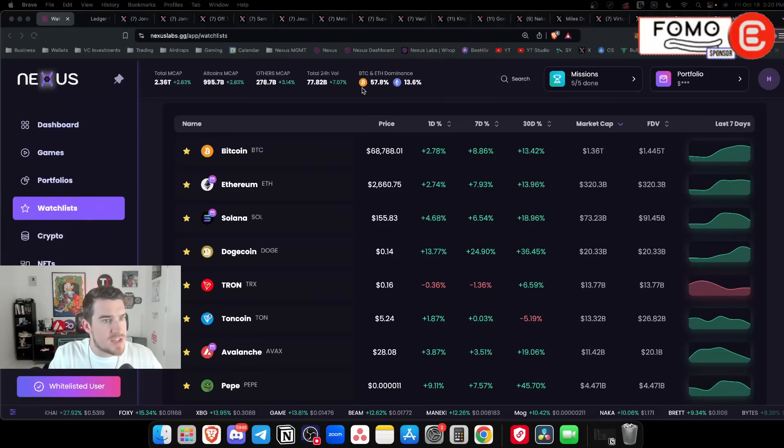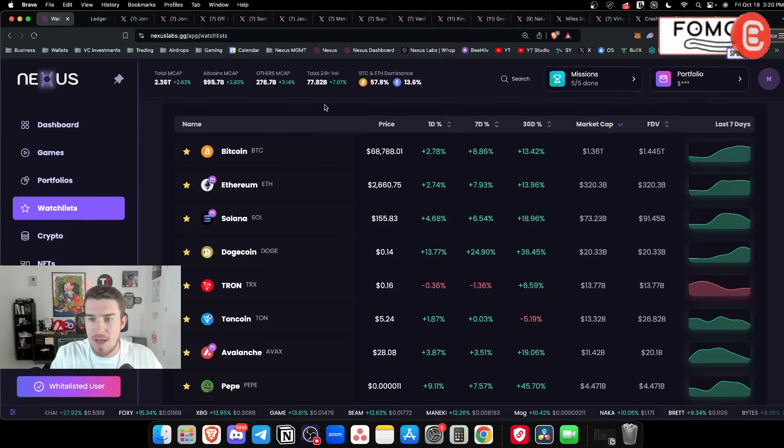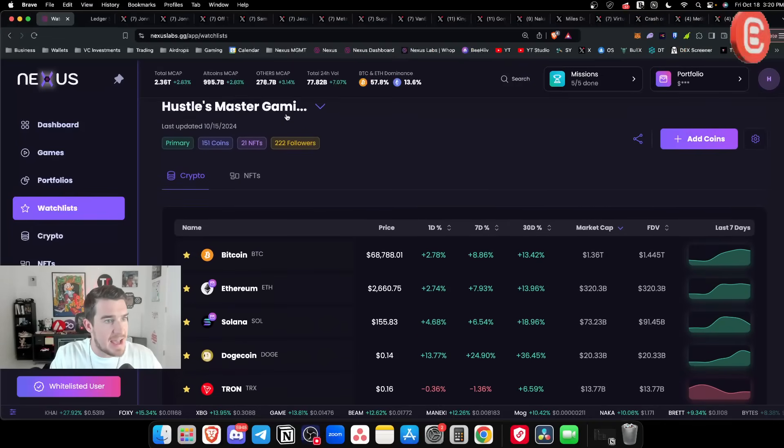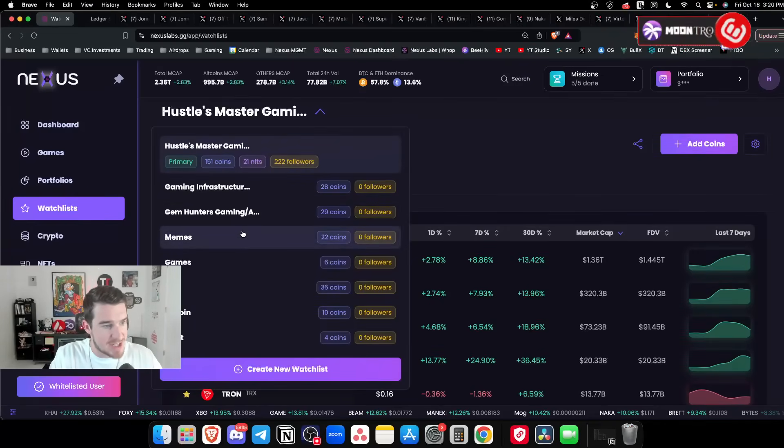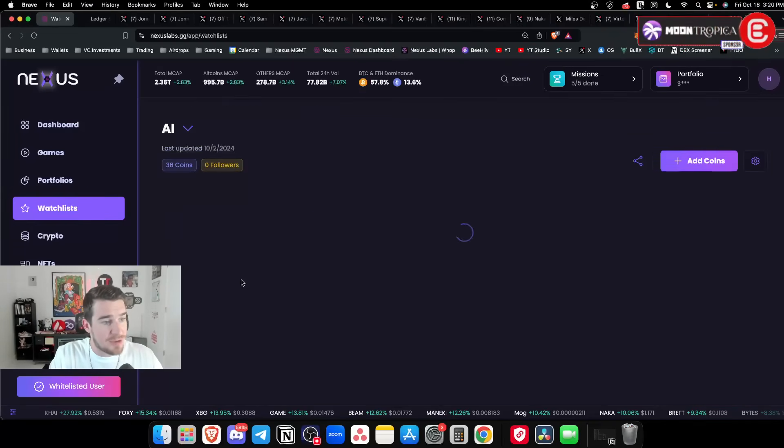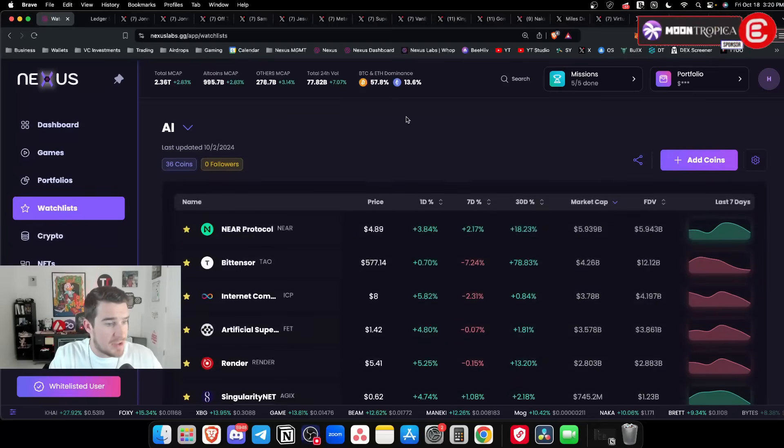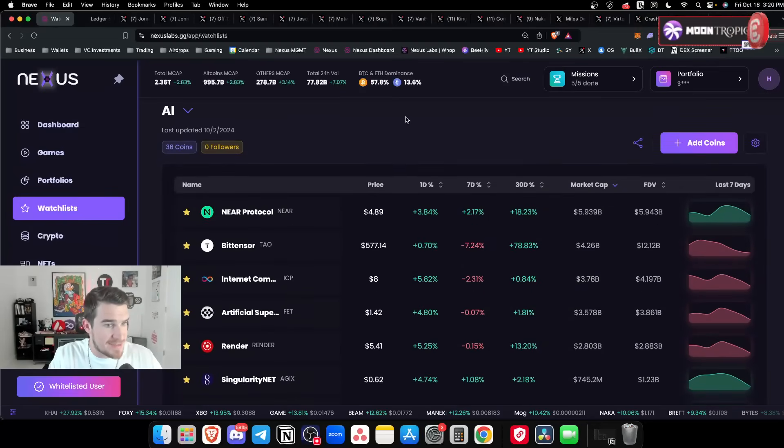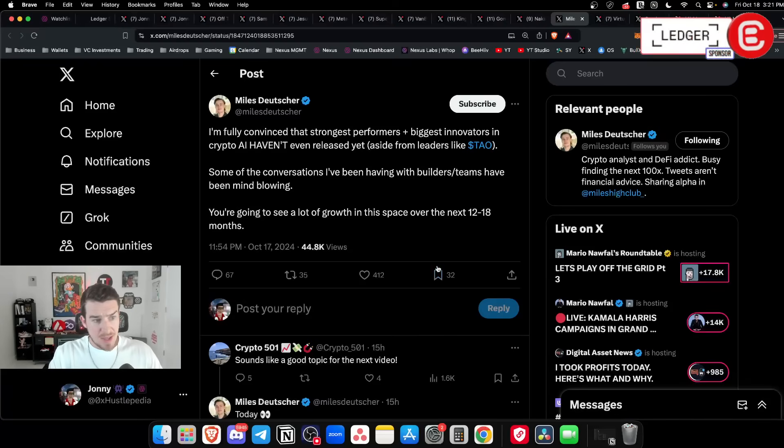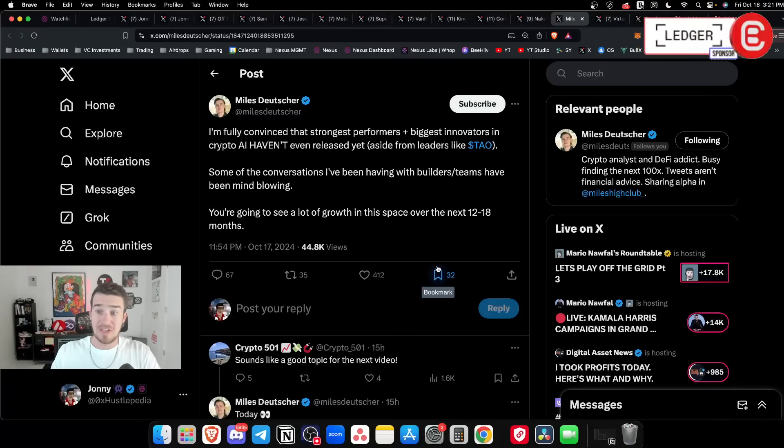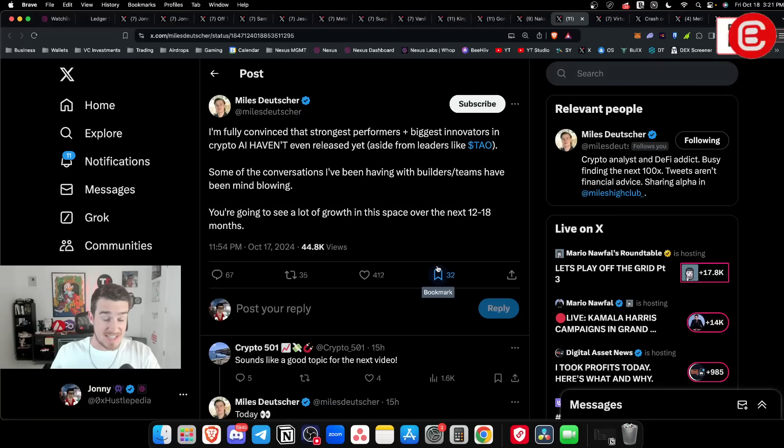Earlier in the show I talked about Humans AI - this thing is absolutely ripping. I don't think it's going to slow down. The updates that this team has coming through the door is tremendous. Miles said a lot of the main coins that we see in AI right now aren't really going to be the biggest winners. Tau I completely agree with, also Render.